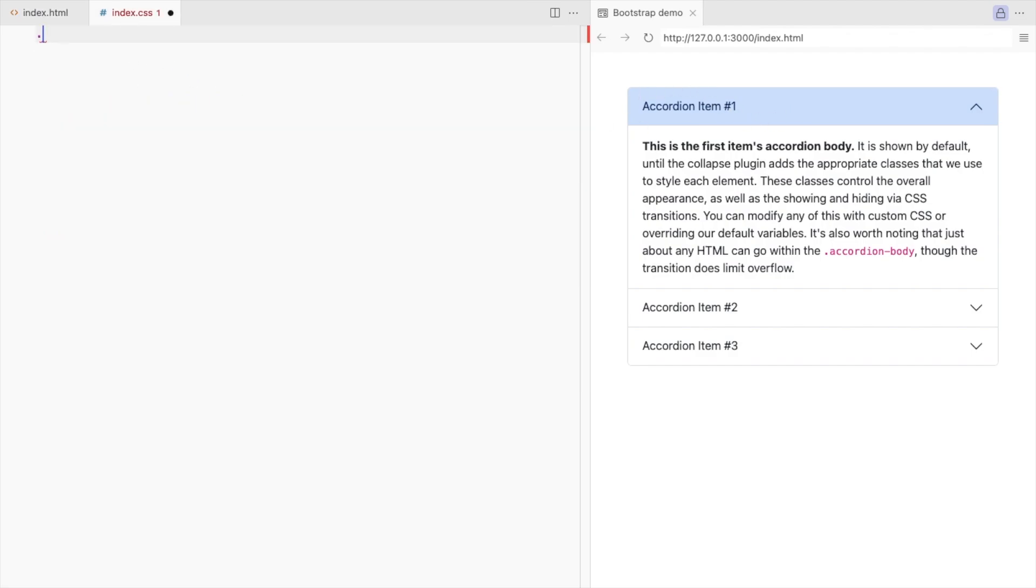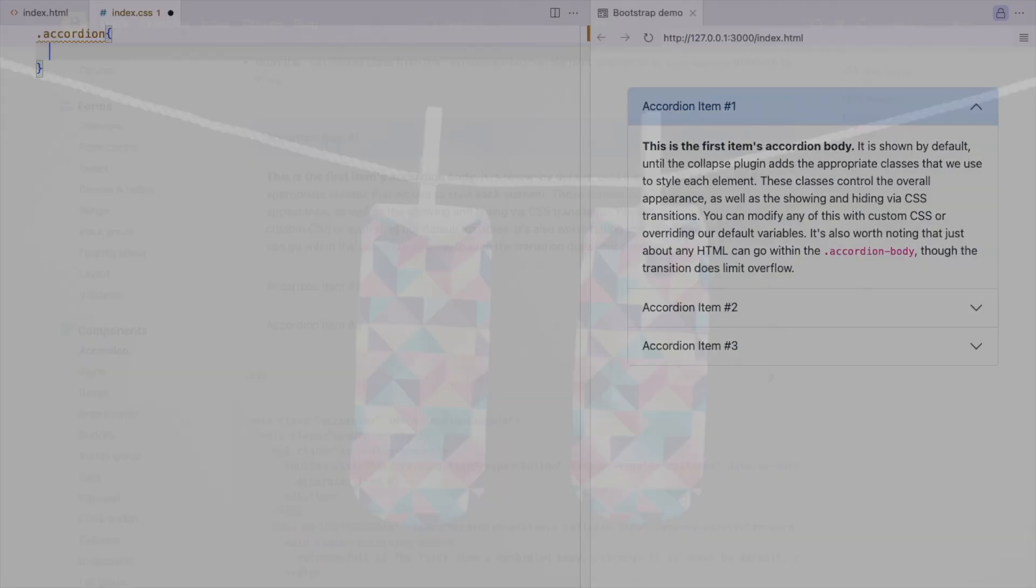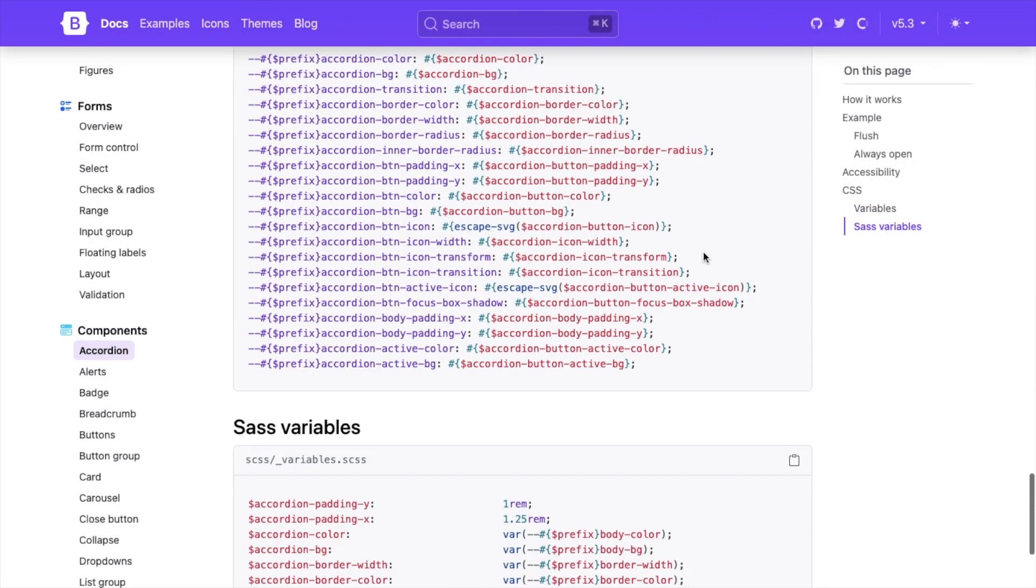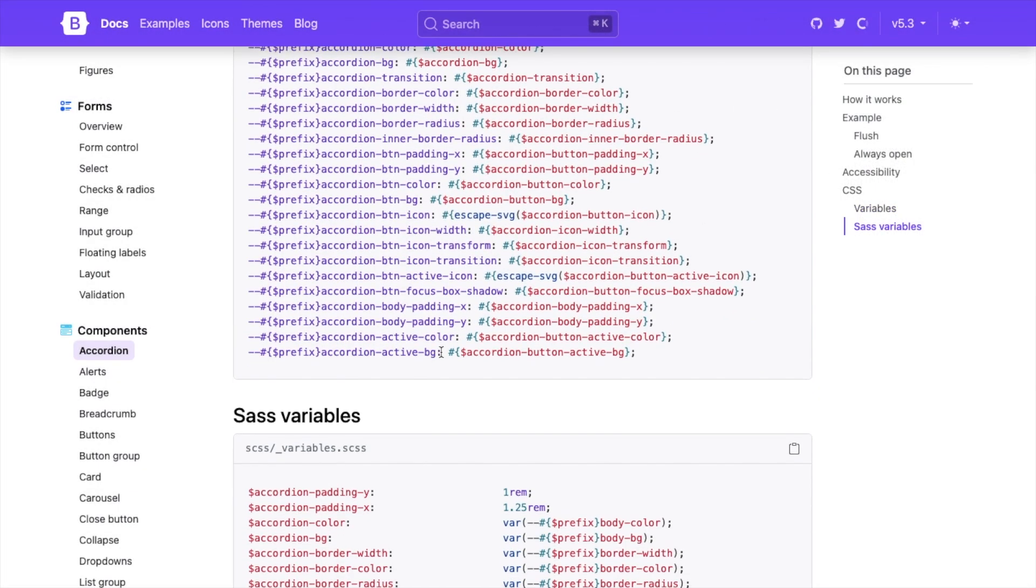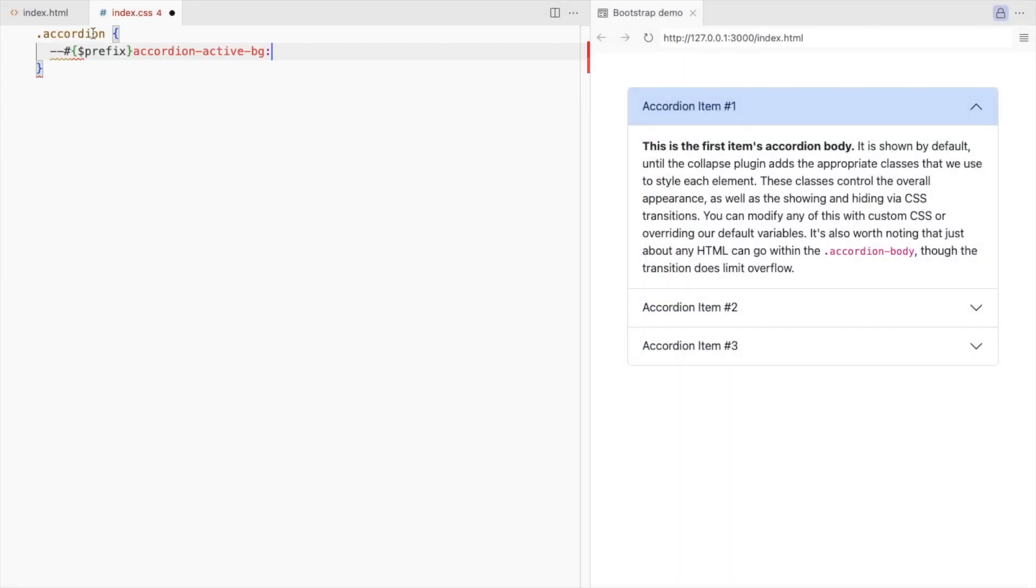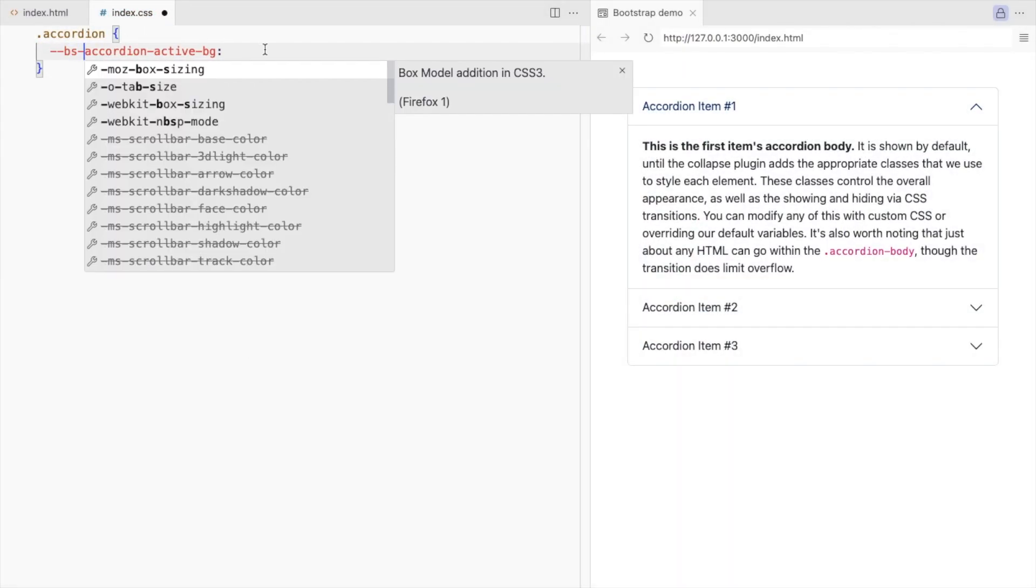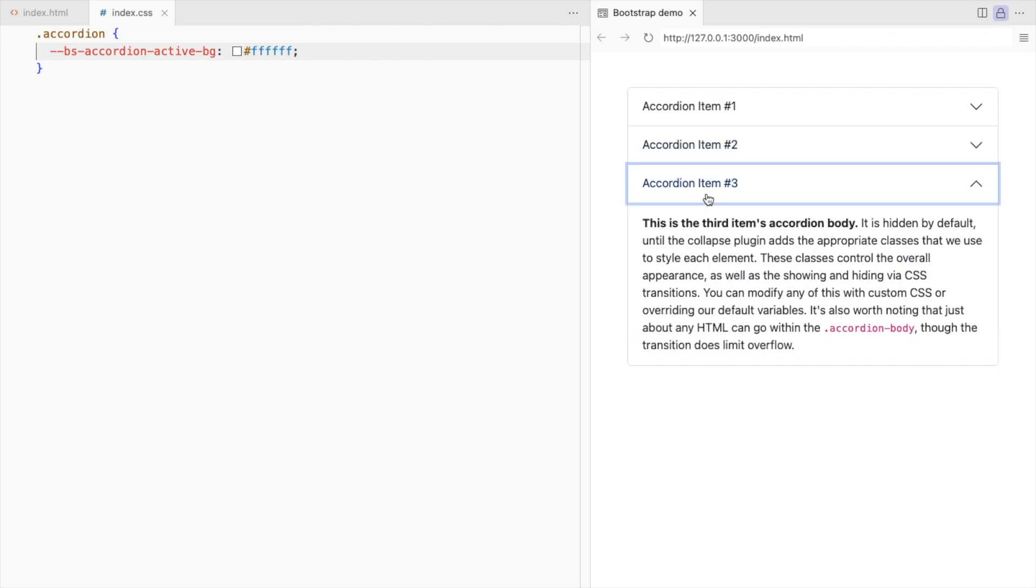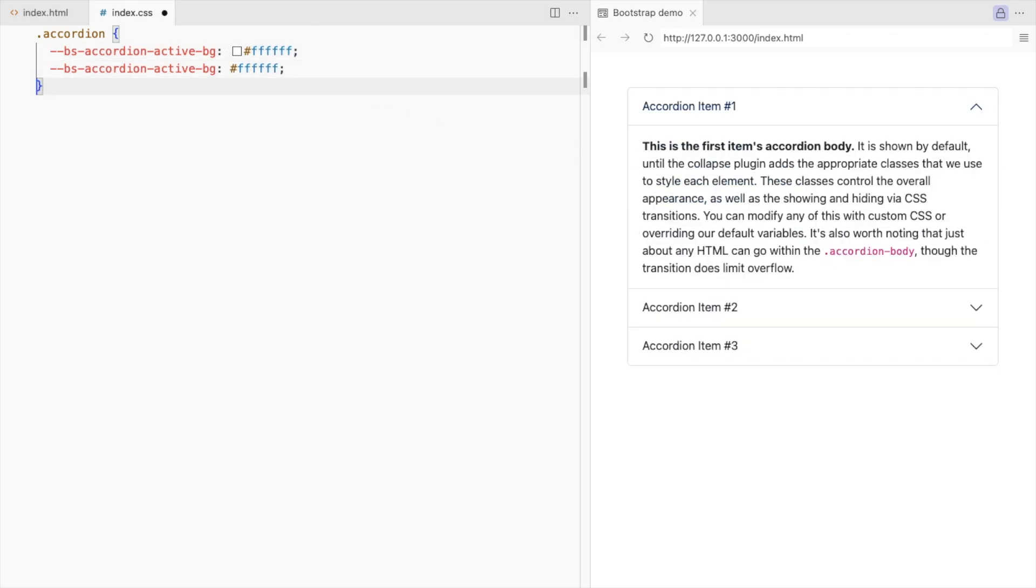We can use the CSS variables provided by bootstrap to change the accordion properties. We'll use this to change the active background color. Set the background color to white. Also change the active font color.